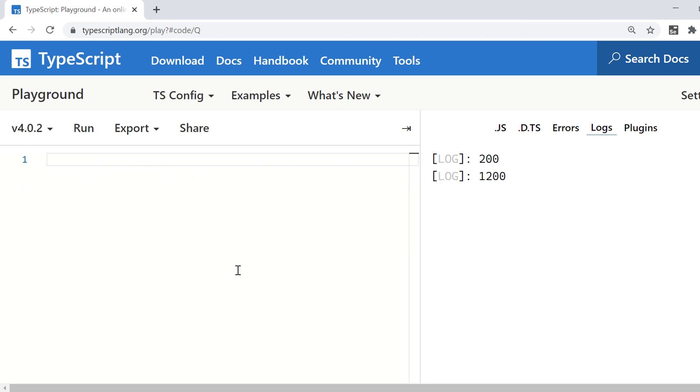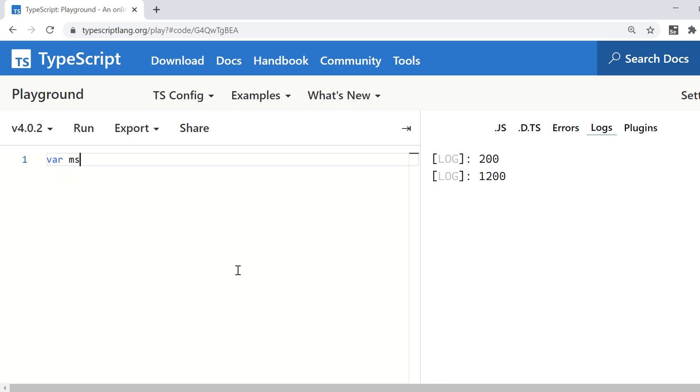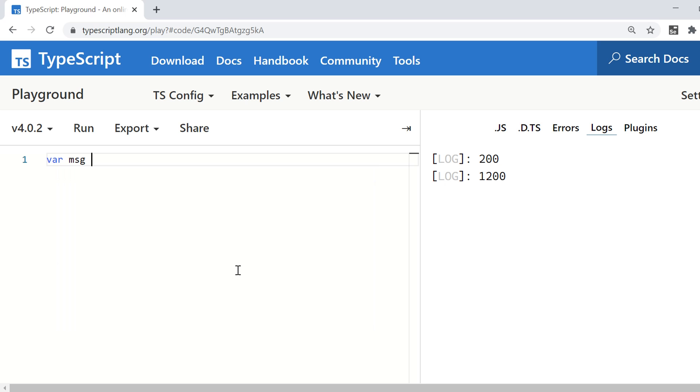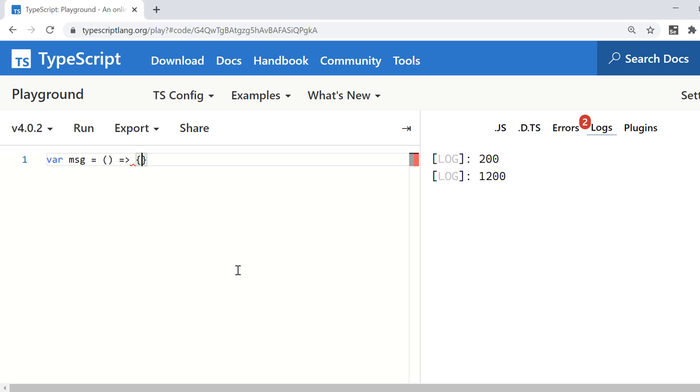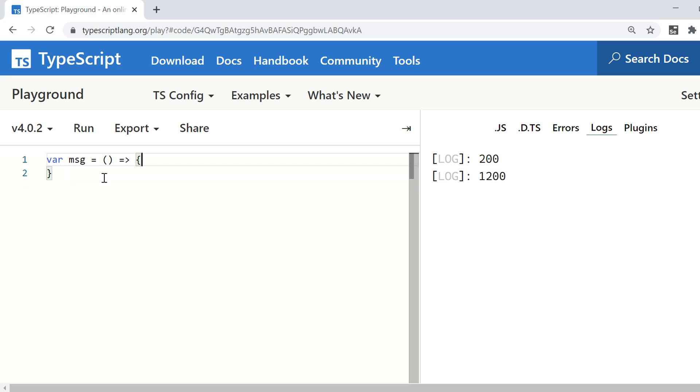Now we'll see another example, which is about lambda expression, or you can say arrow function. In this, we also need not use the keyword function. So var or let message equals here. I'm directly using these round brackets and the special symbol that you need to use here is equal greater than. This means you are going to define this function. So in the function definition, what I'm doing is I'm just printing on console. Hello, Kamal.